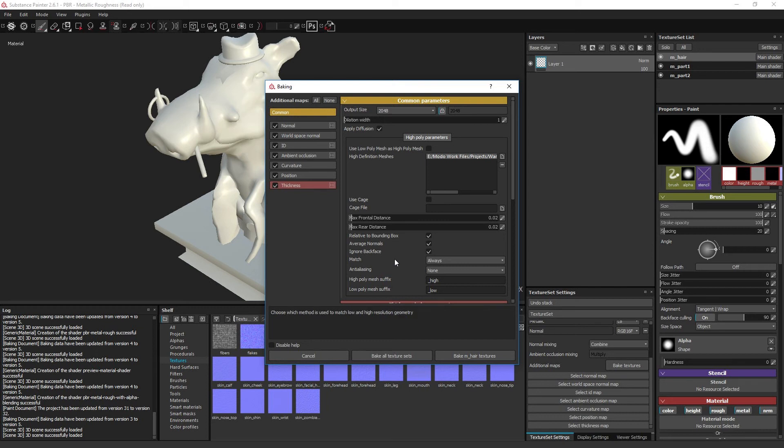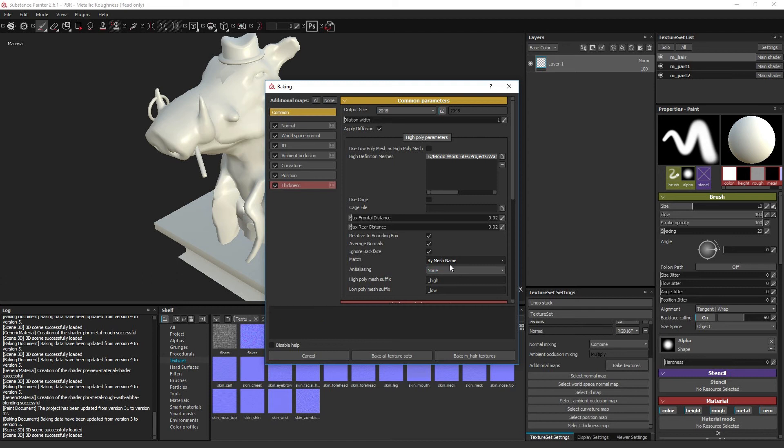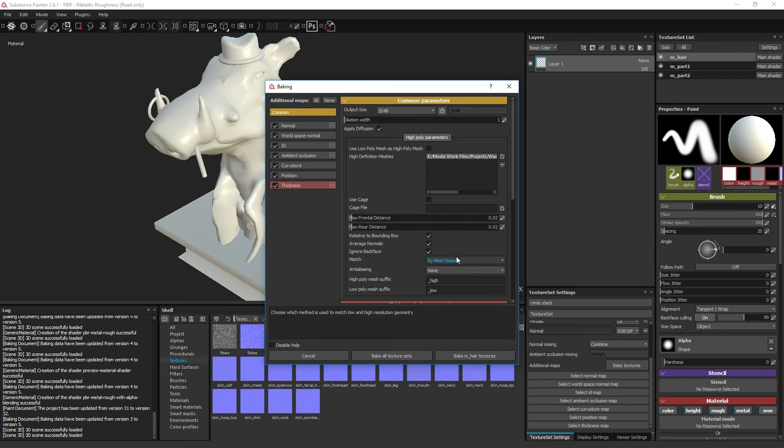Match informs the baker whether or not objects within the low poly model should be allowed to scan objects within the high poly model reference that have non-matching names. If it is set to match by name, the projection rays from the object named head-mouth-teeth-low will only scan the object named head-mouth-teeth-high within the high poly model reference. However, the object head-mouth-tongue-high will not be scanned by the rays of the head-mouth-teeth-low object as the name does not fully match.